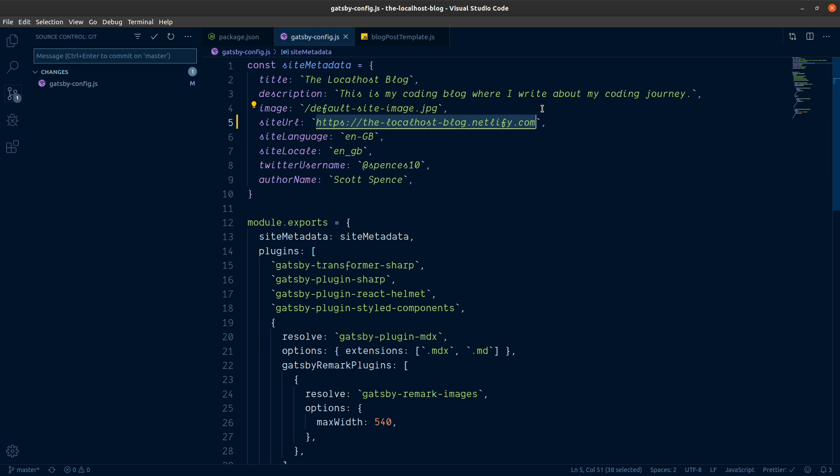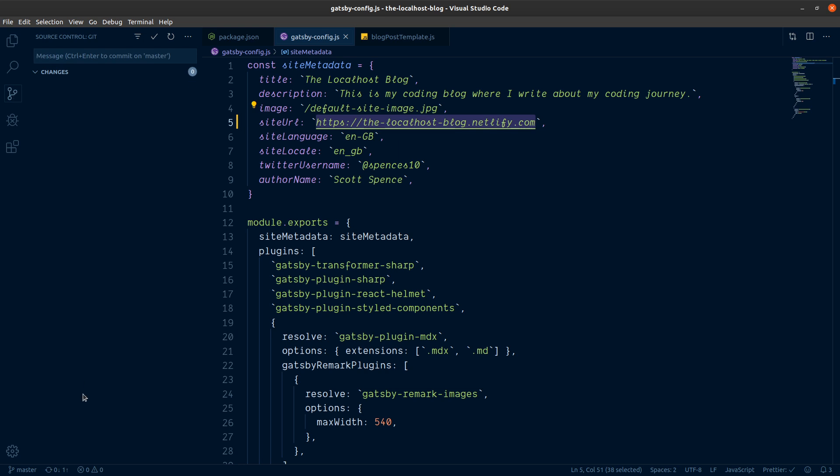So we're just going to point here for now, and then we're going to use some open graph checking tools just to make sure that everything looks fine for our blog. So let's add this URL, push this straight up to master, no messing.